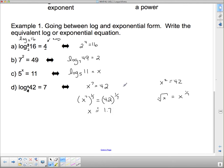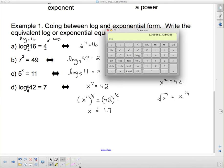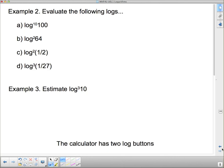Let's verify: 1.7 to the exponent 7 gives 41.03, which is close to 42. It's not exact because we rounded — keeping more decimal places would get us even closer to 42.